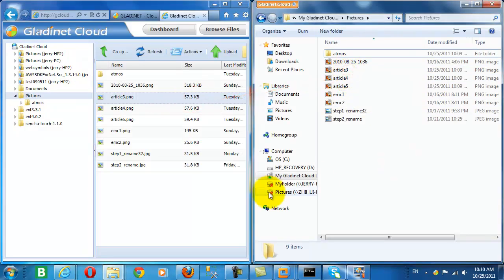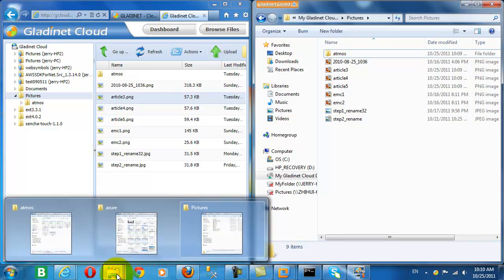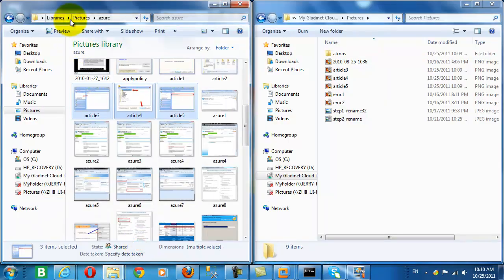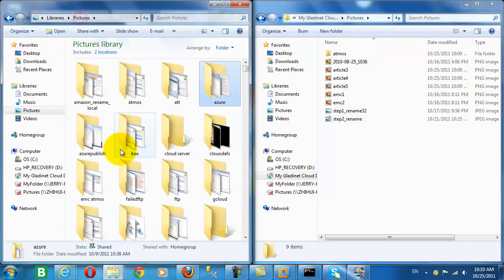And you can see as soon as we upload these, the changes are reflected from the web interface.